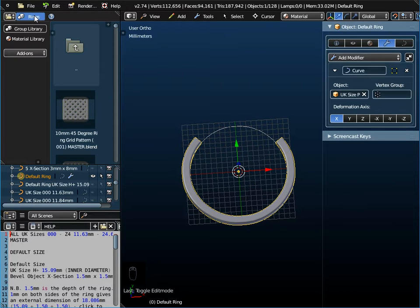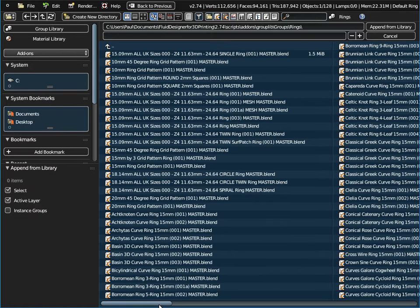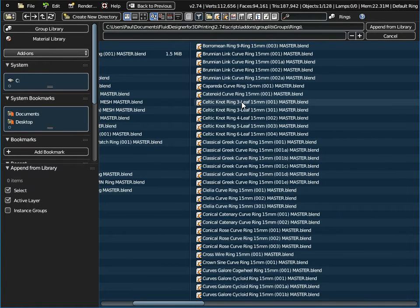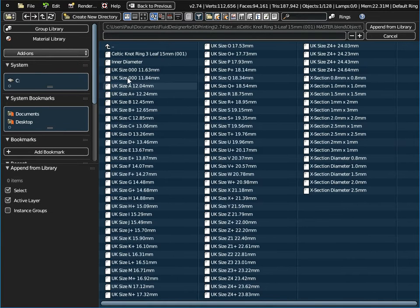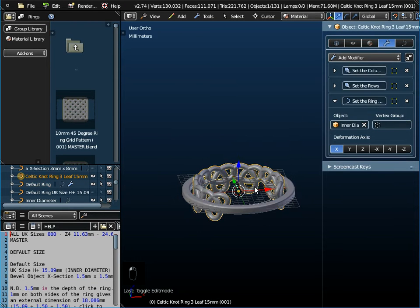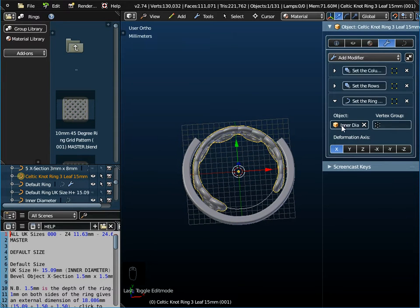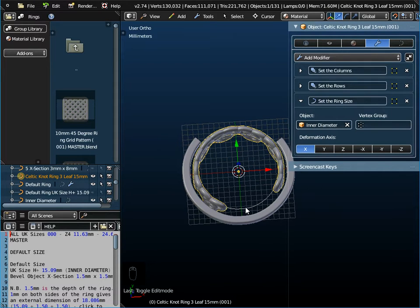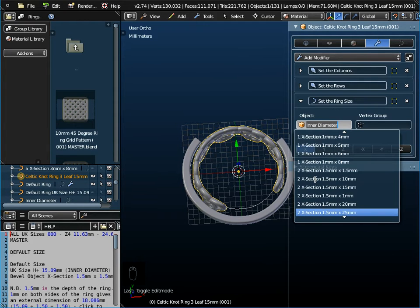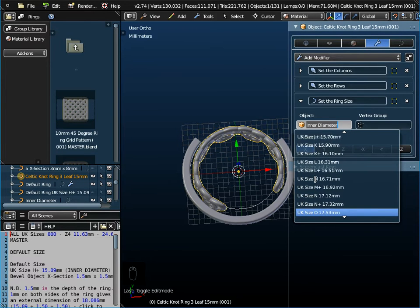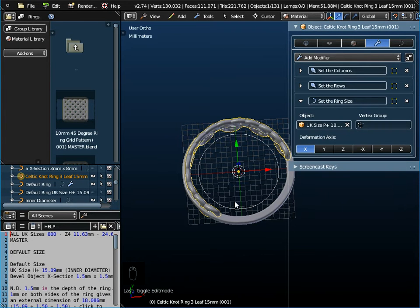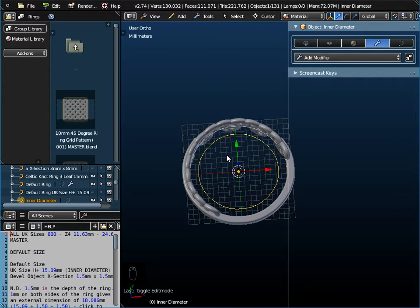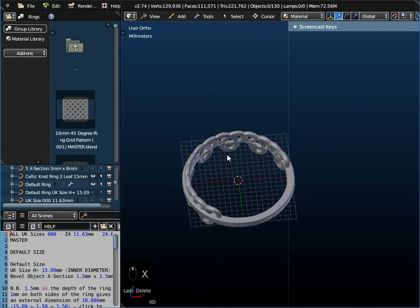What I'm going to do now is, from the rings folder, go to File and Append, and I'm going to append the Celtic knot three-leaf pattern. I'm going to use the three-leaf first of all, go to Object, and append the Celtic knot ring three-leaf pattern. Now that itself is wrapped around a default size diameter, in the same way that our ring is. So I want to change that over here — I'll set the ring size to UK P+, the same as our other object. So P plus 18.14, and you'll see that moves it. We can press X on the keyboard to delete the default inner diameter — we don't need it.